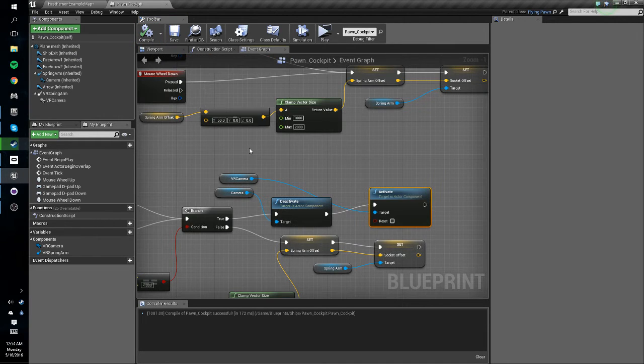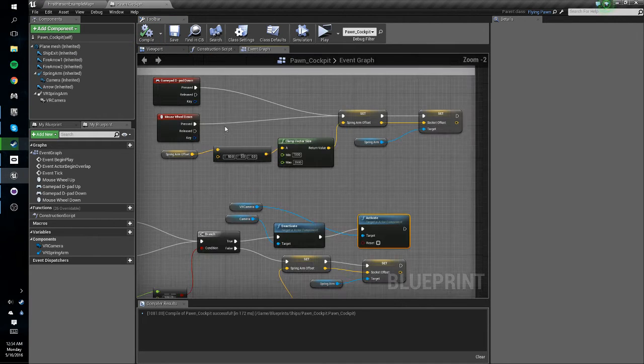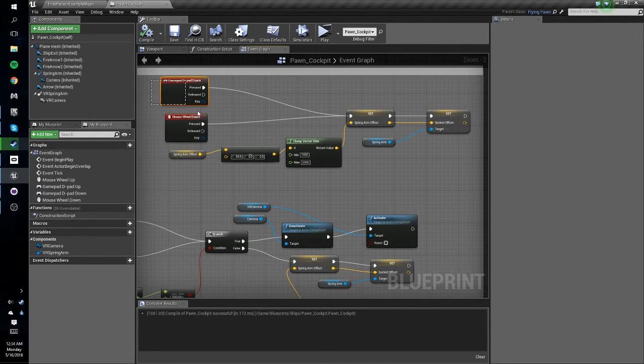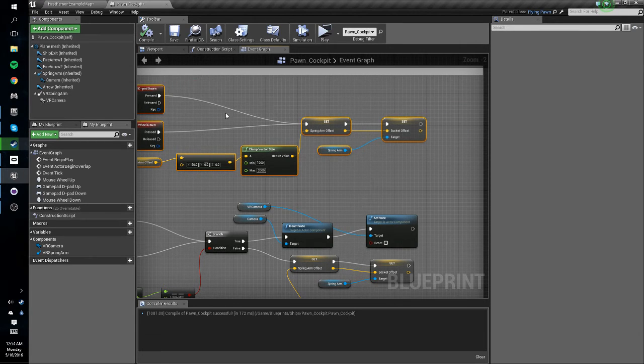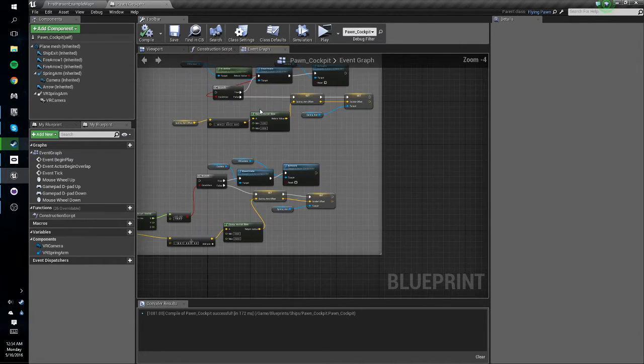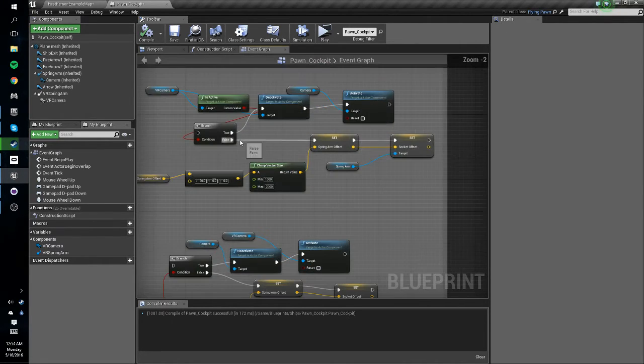Okay so now we're going to do the zoom out functionality as well. Let me just look at what we need to do real quick.